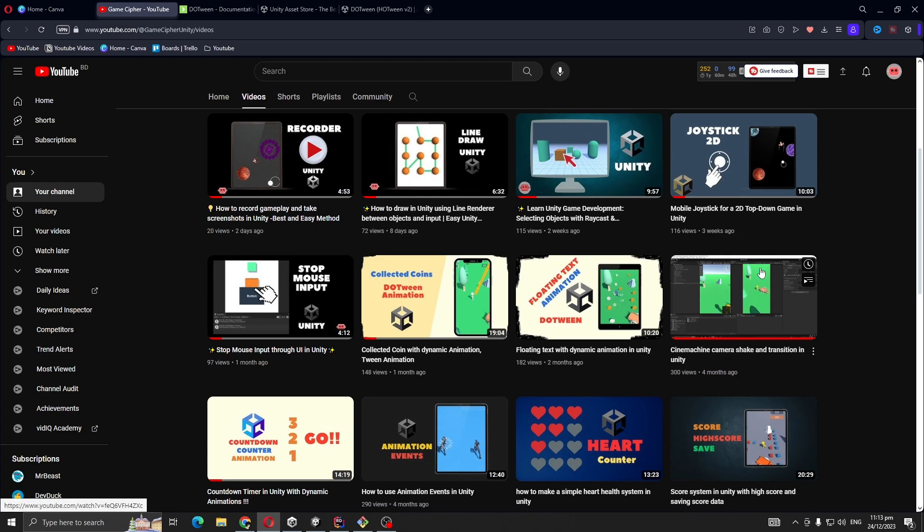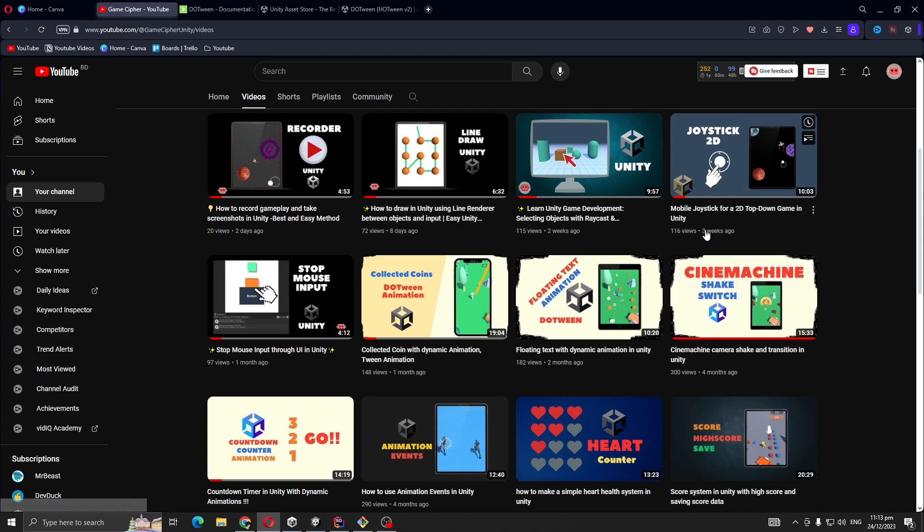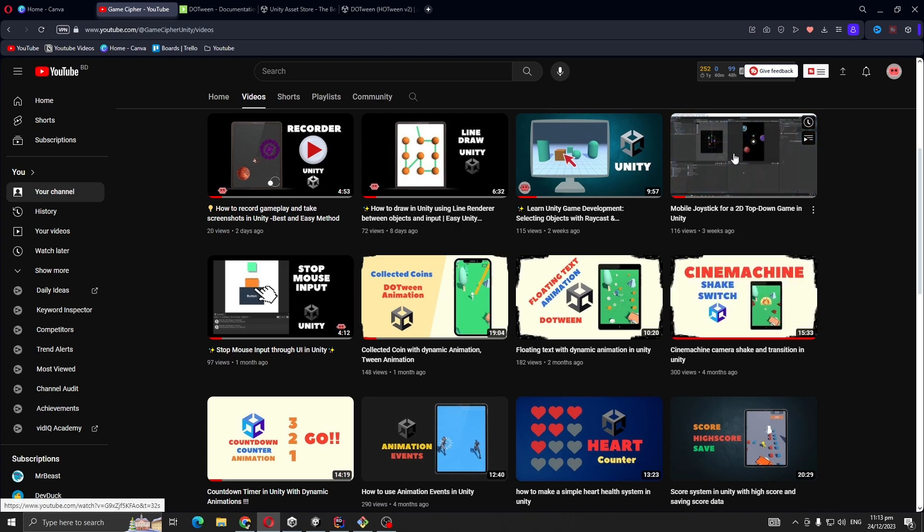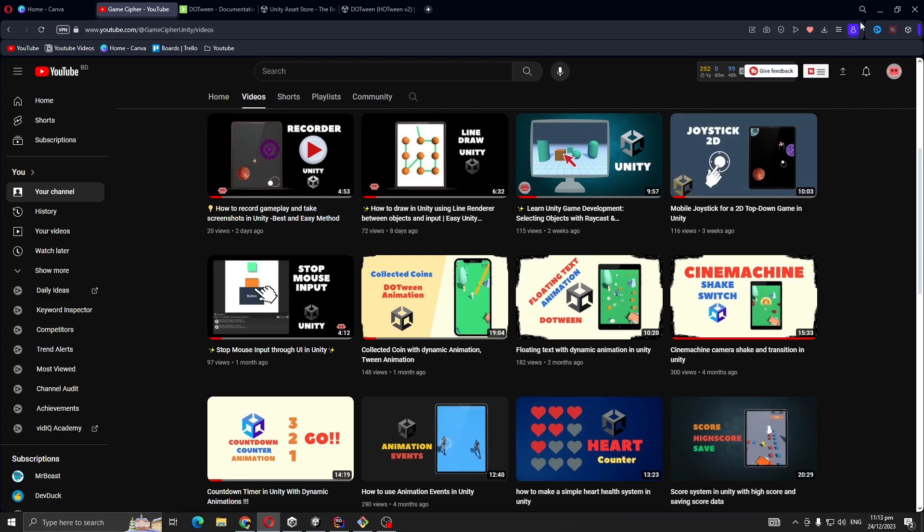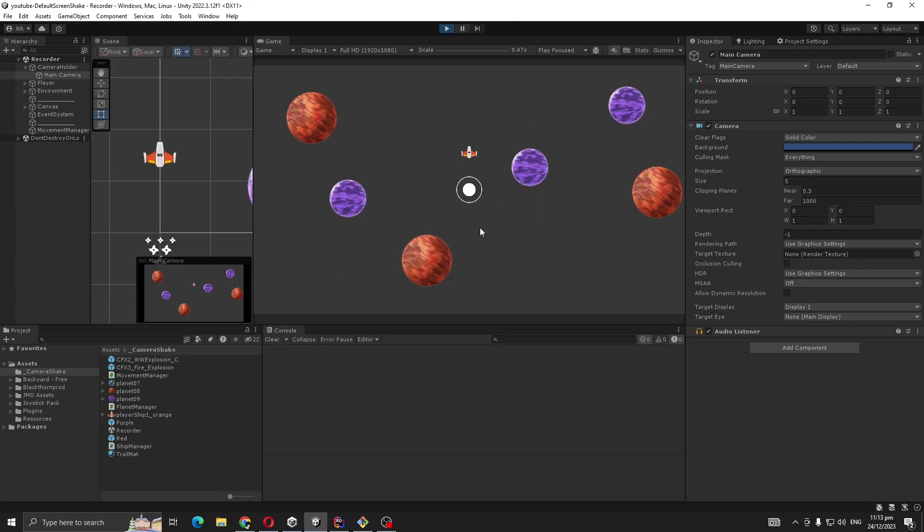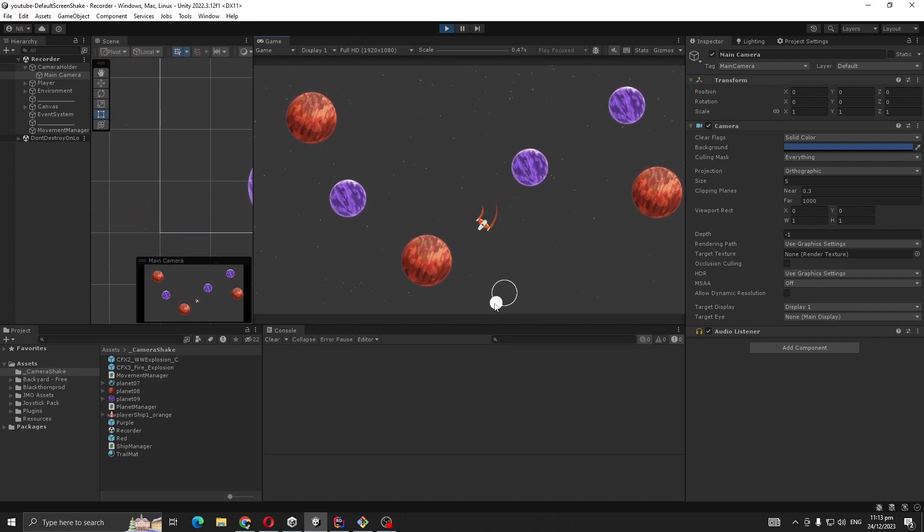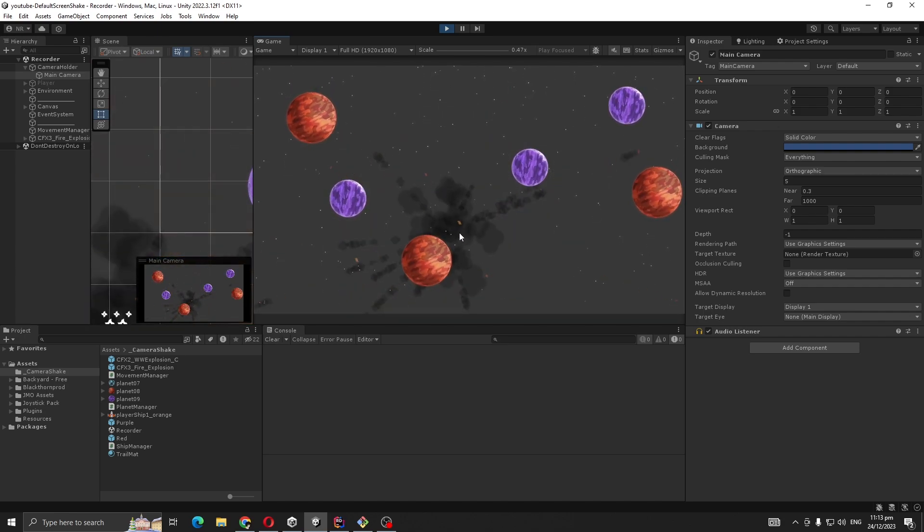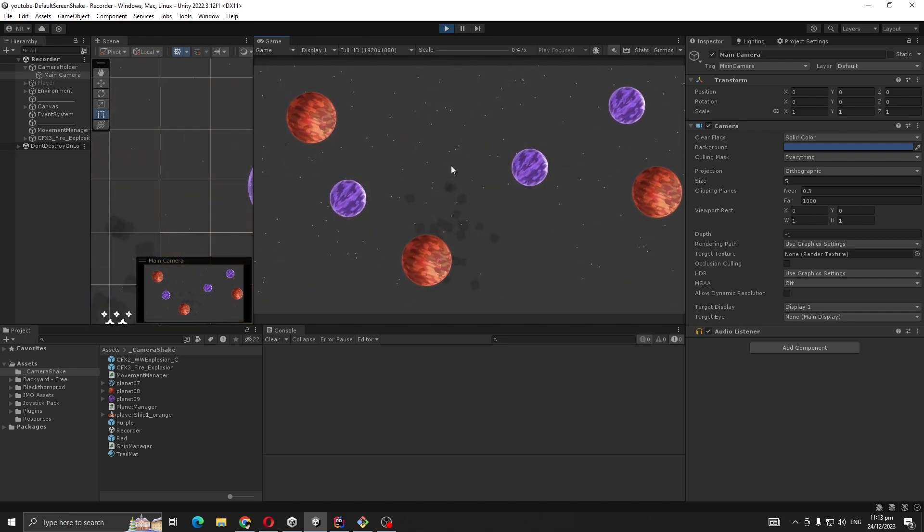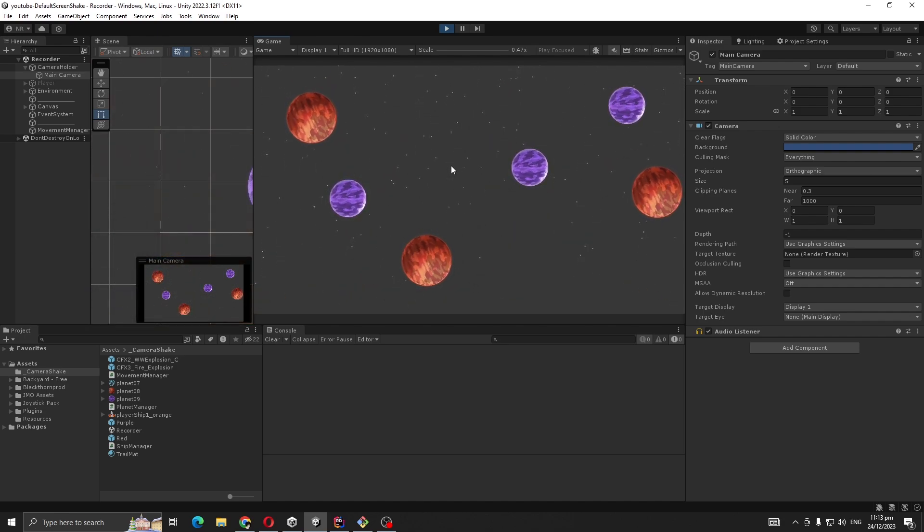For demo purposes, I'm using my mobile joystick 2D. What I want to do is mainly whenever our player is destroyed, to create a big shake to make it more juicy.